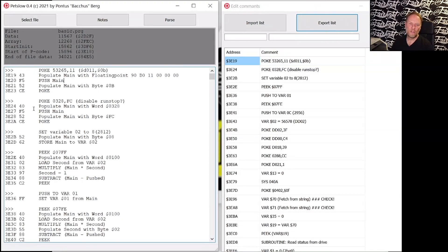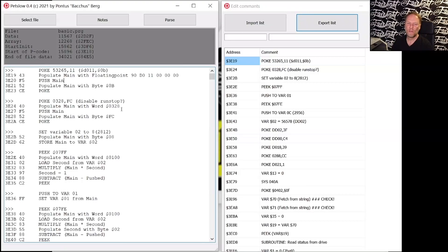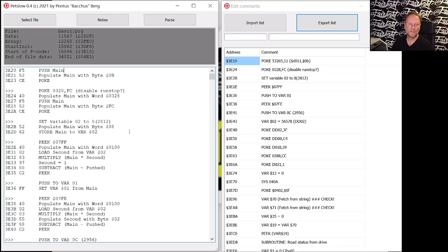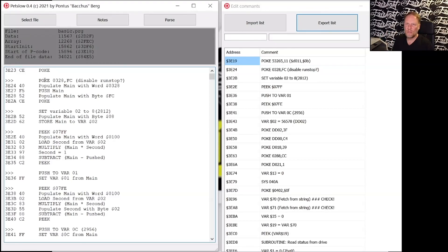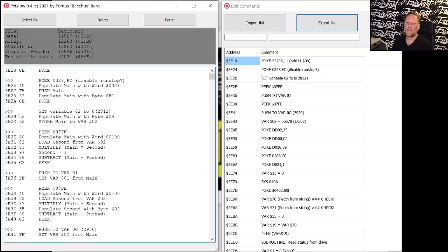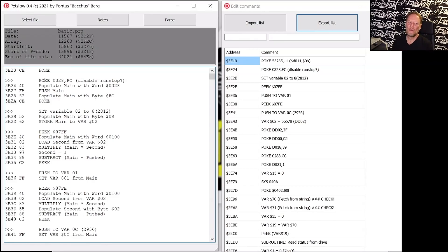And then you have the same for disabling run-stop. It's poking FC to 0328. So you see the logic here. It's taking values and then pushing them to the stack and then calling the BASIC routine.